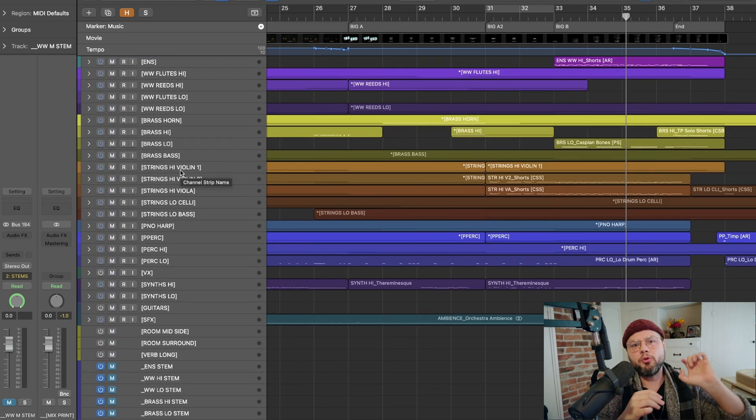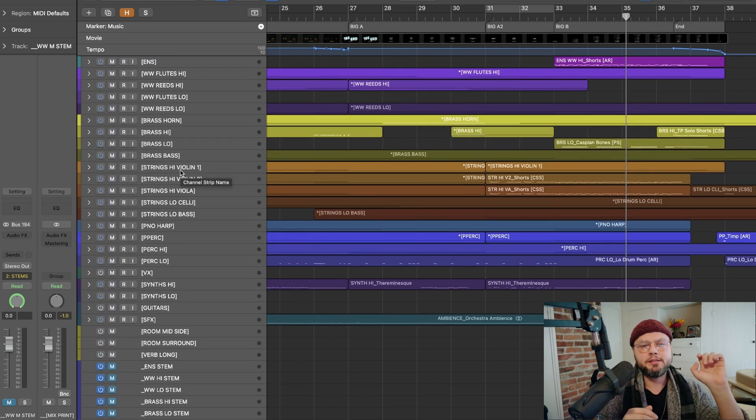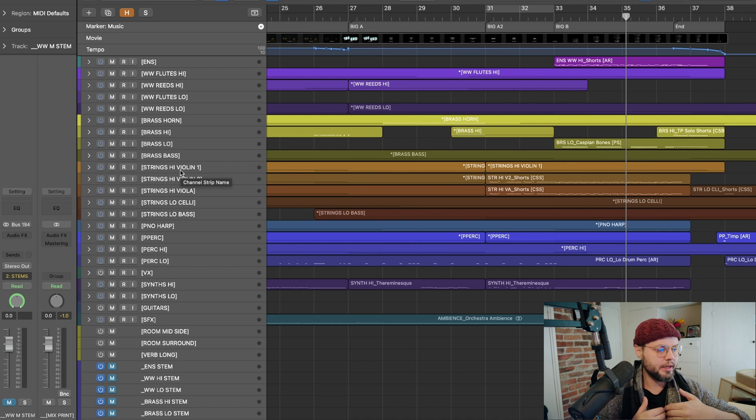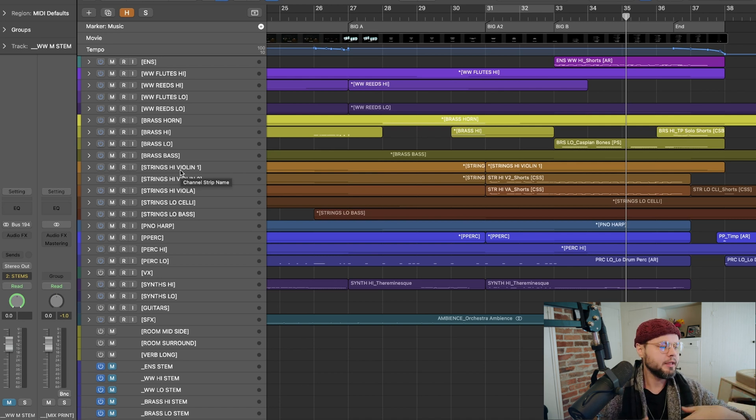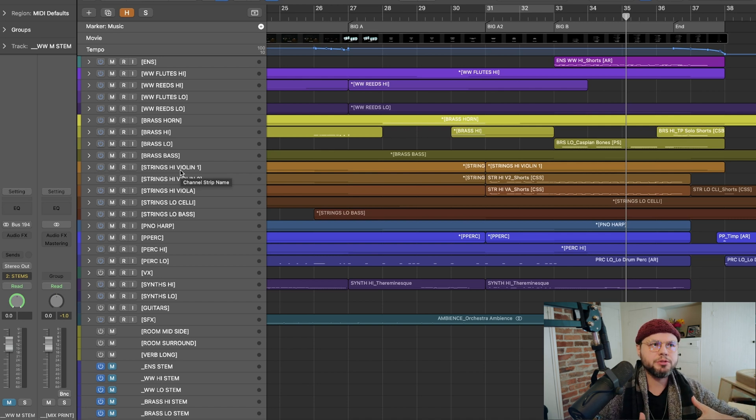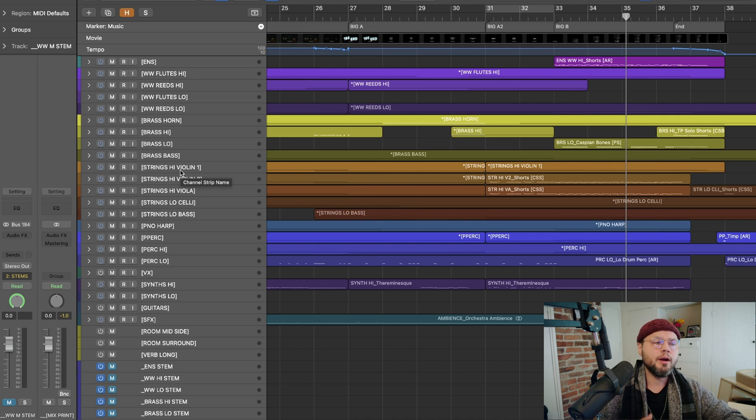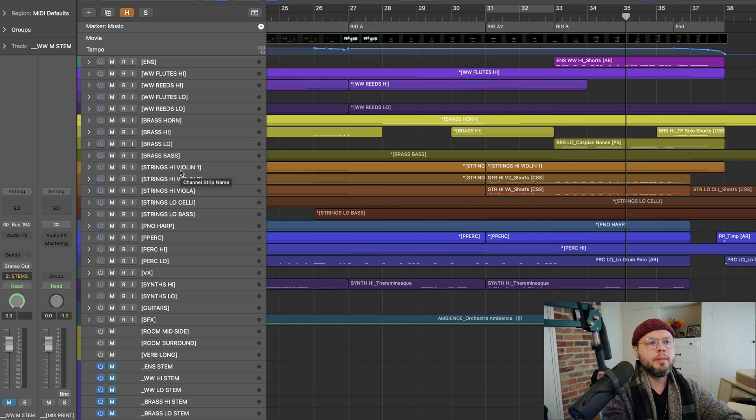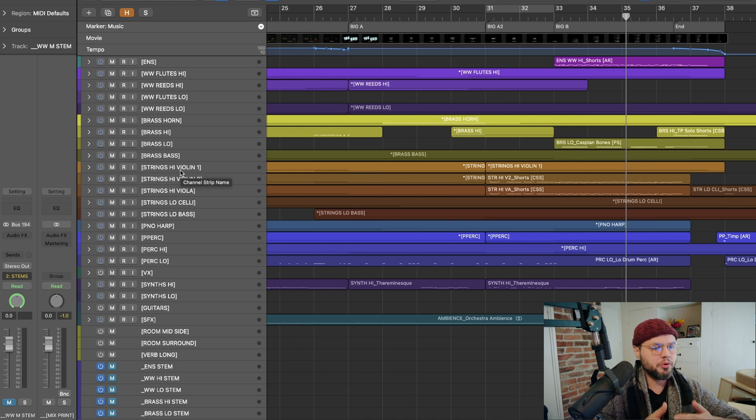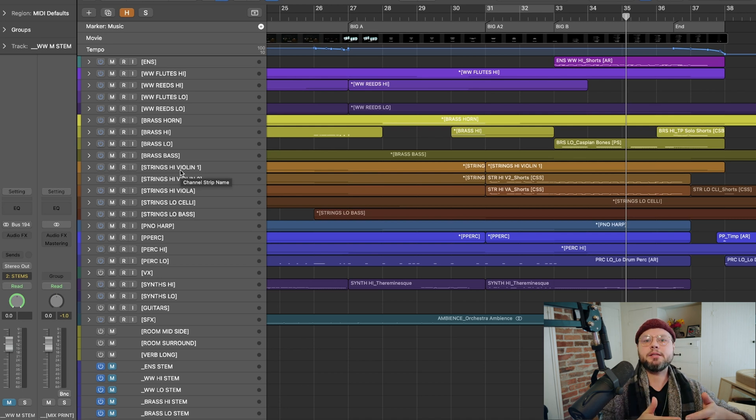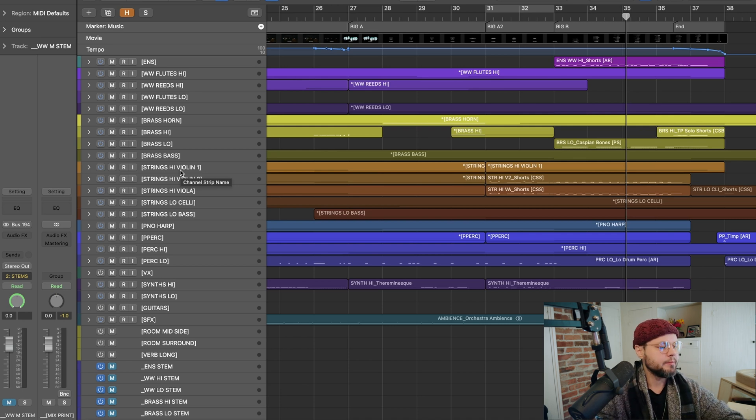So because of the way that I have these things named, when I press export at the end of my session, it just pops everything out perfectly. Now, you don't need to be a film composer to do it this way, right?